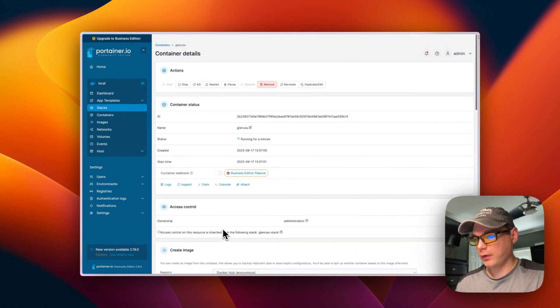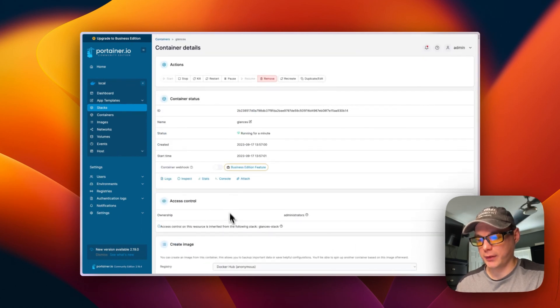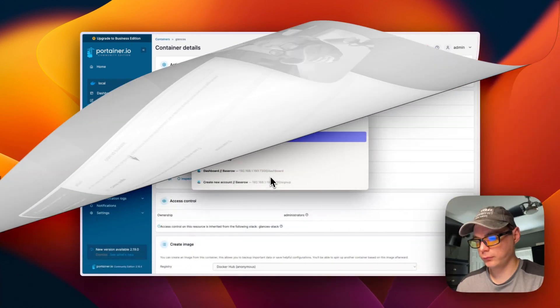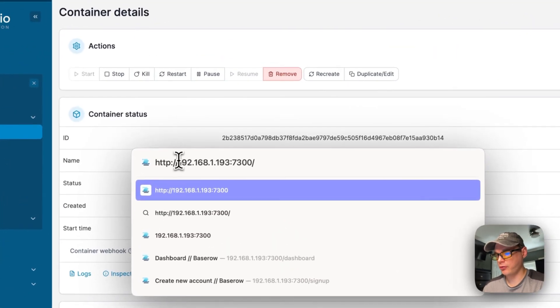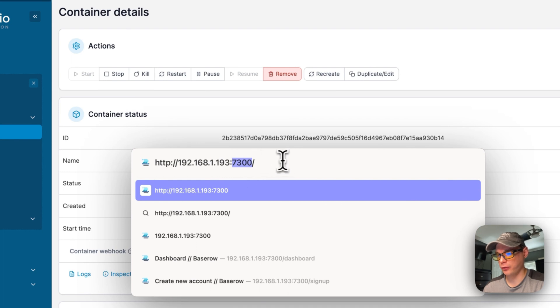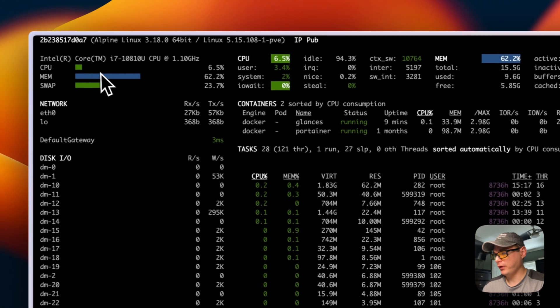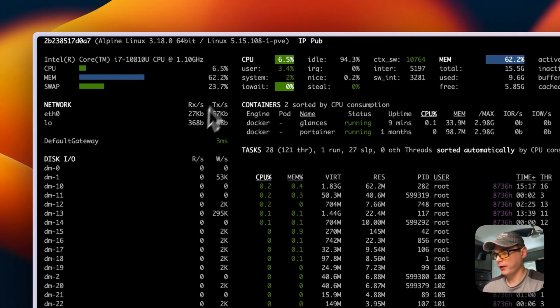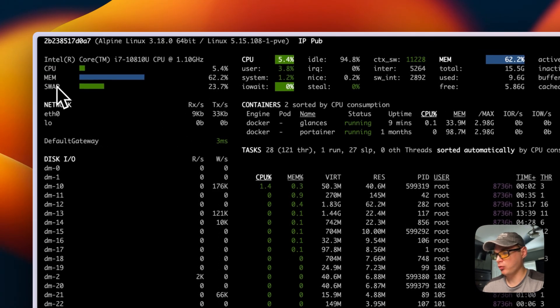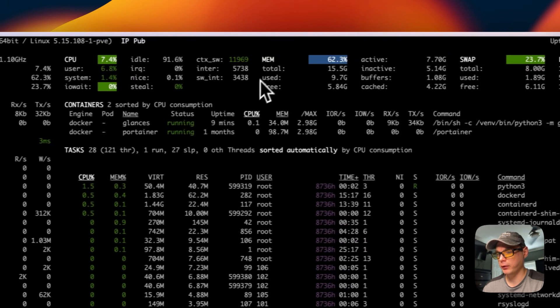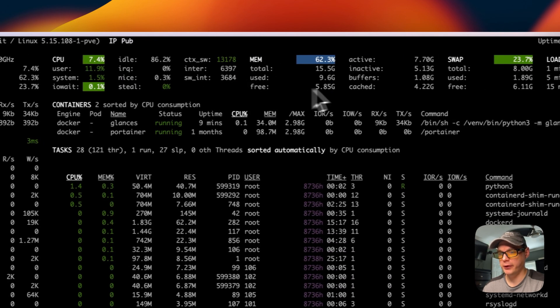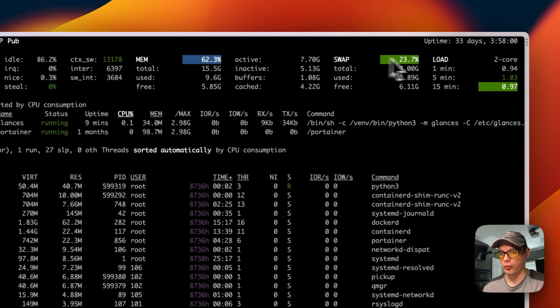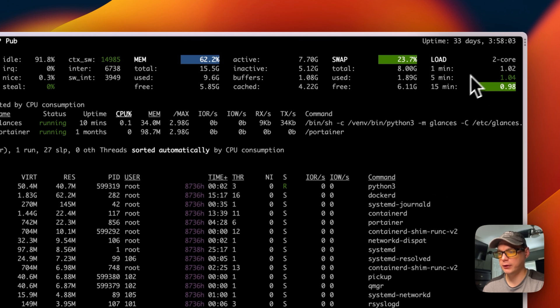I'm going to go to the Glances UI and see if it's working. I'm going to go to the Portainer's IP address, then I'm going to add 7300 on the end because that's what our host is listening on. You can see that it gives you a lot of info: CPU, memory, swap. It gives you more info here, and then the memory and then the swap and then the load of the server.